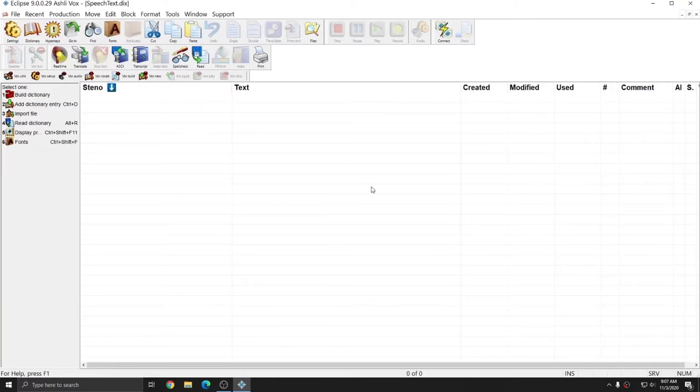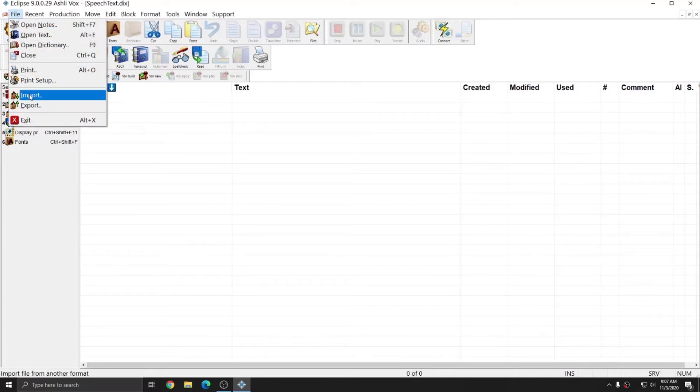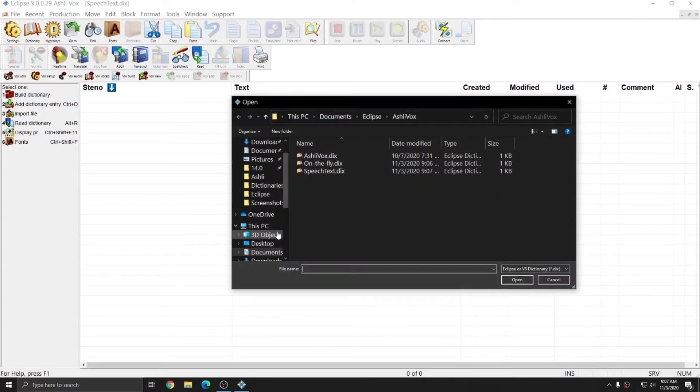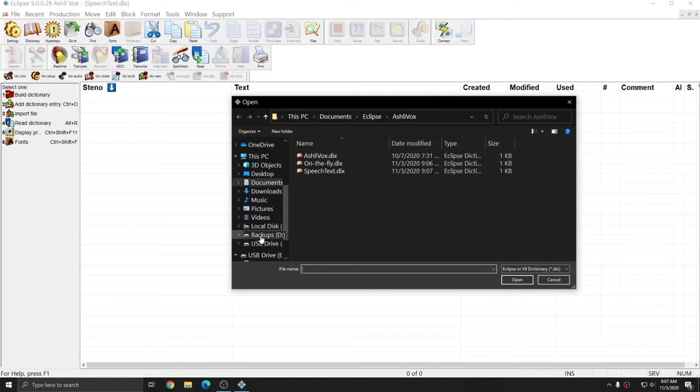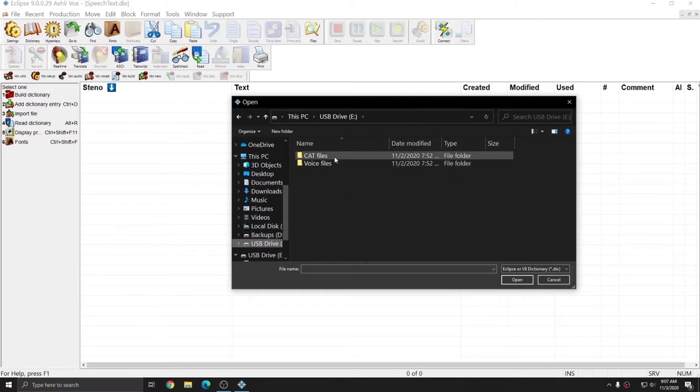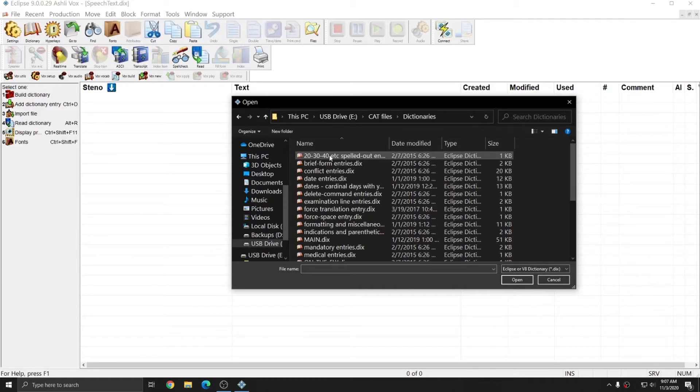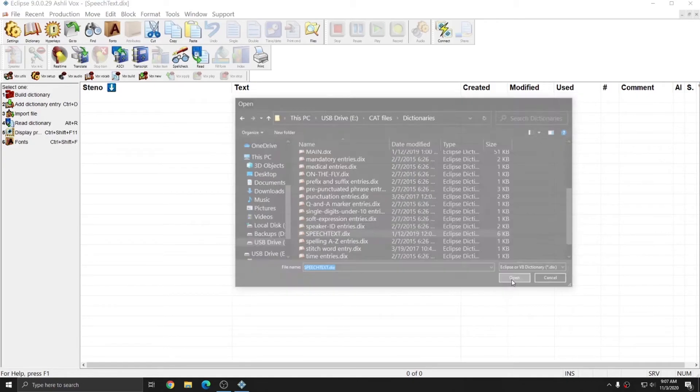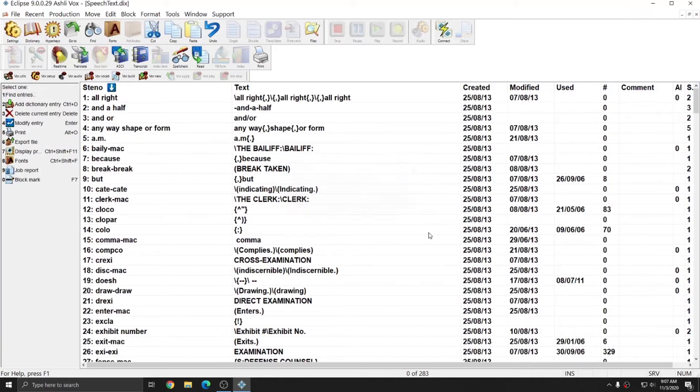Once I'm in the SpeechText dictionary, I'm going to go to File and Import again. I'll hit Browse, go to my USB drive, Cat Files, Dictionaries, and there is a SpeechText.dix file here as well. I'm going to select that and hit Open to import those entries.